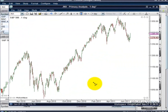Welcome to the MotiveWave video tutorial series. In this video, we'll be looking at how to plot Elliott Waves using the manual Elliott Wave tools. This is just a video on how to plot the Elliott Wave tools. We'll go into the different preferences, options, and additional features of the Elliott Wave functionality in MotiveWave in different videos.